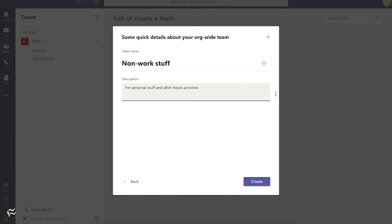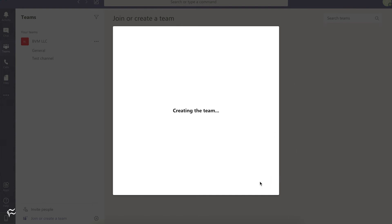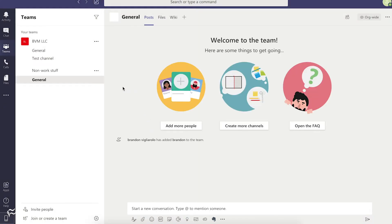So if you want everyone to keep their personal stuff out of the Teams channel, maybe create a new one so everyone has a place to play. Hit Create, and then Teams will take a moment here to actually create that.